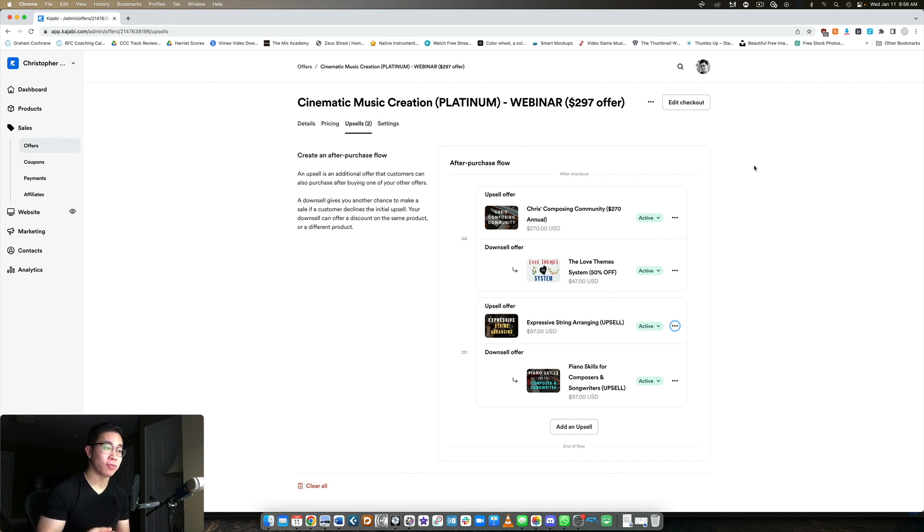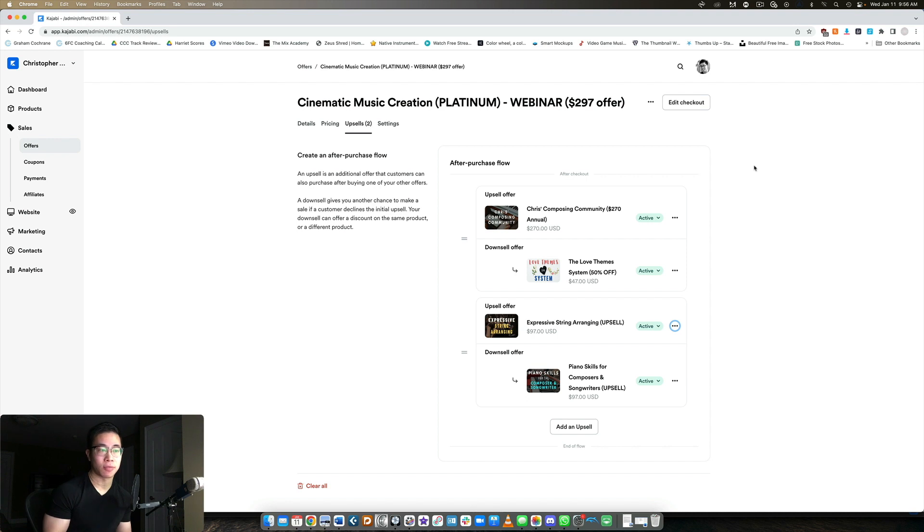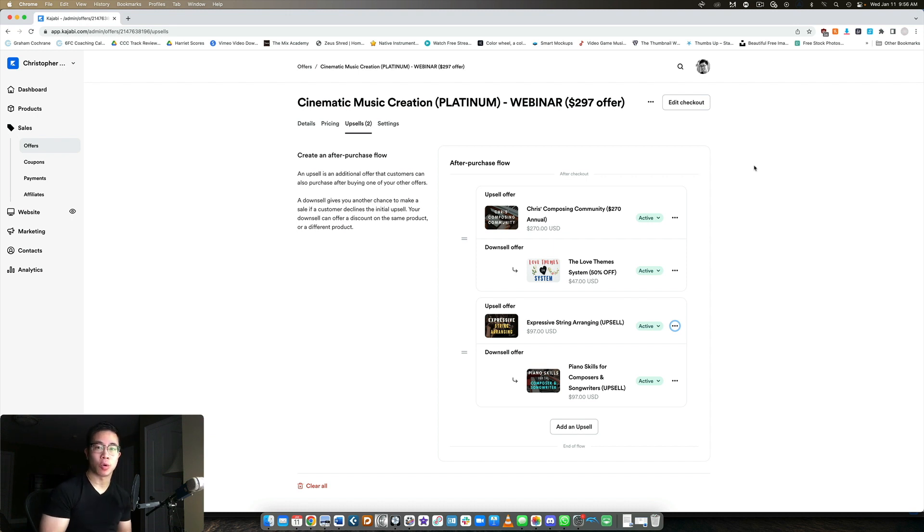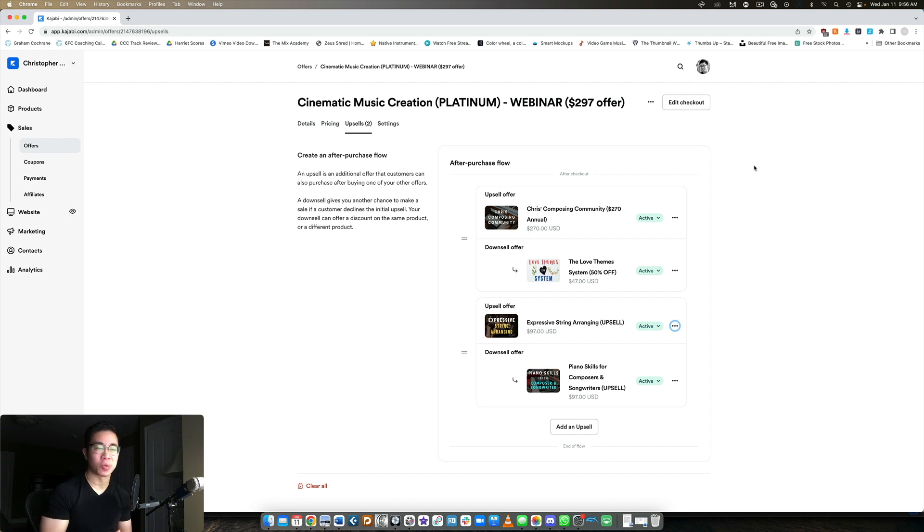So hopefully that kind of makes sense. You can see the power and the flexibility of having multiple upsells and then downsells. If they refuse the upsell offer, you just want to make it even more of a no-brainer for them. And again, every upsell and every downsell should be related to your core offer in some way. That's really important if you want to maximize your funnel conversions. So anyway, that's the idea.